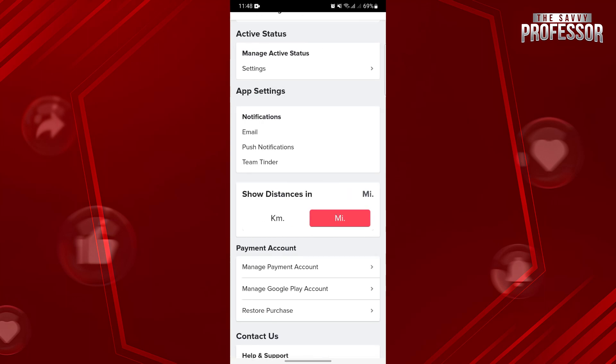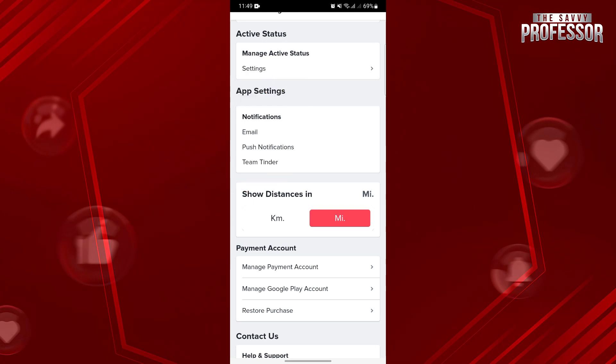After you turned on all these features, you will now be updated with all the new activities in the platform. So that's it. That's how you can turn on Tinder notifications. If you found this video helpful, please don't forget to subscribe to our channel for more tutorial videos like this. Thanks for watching!